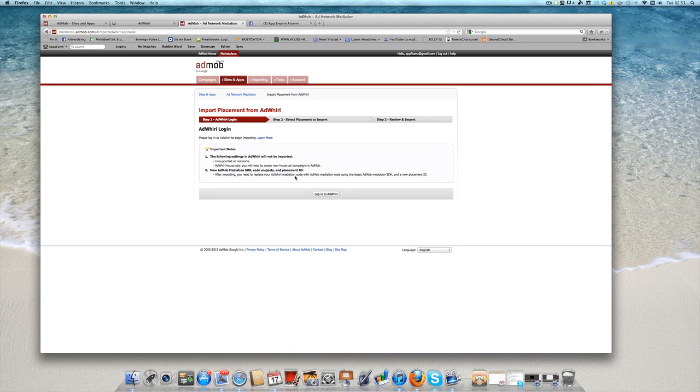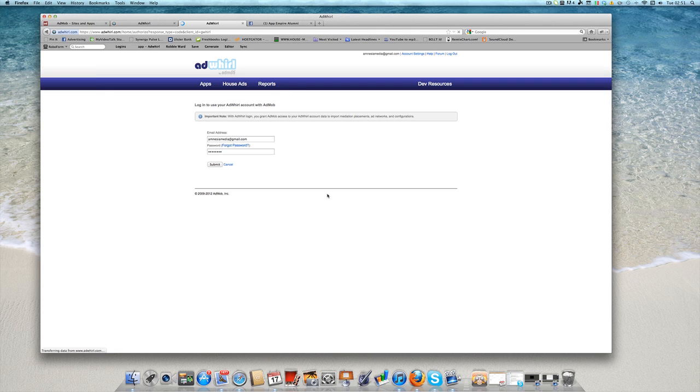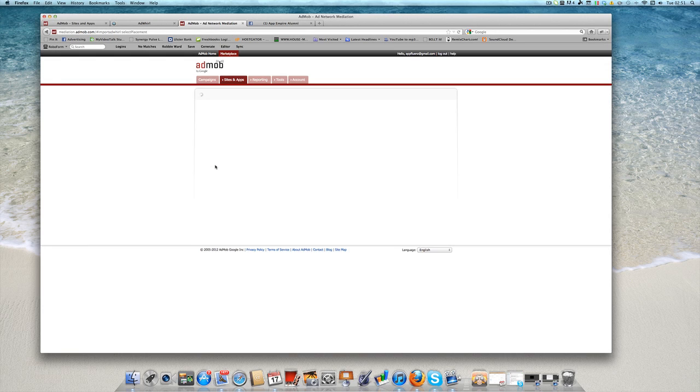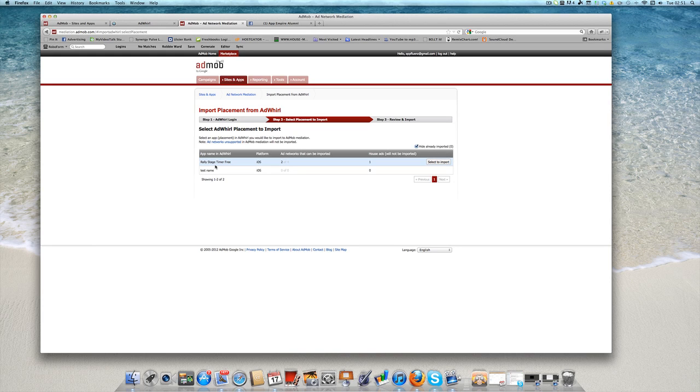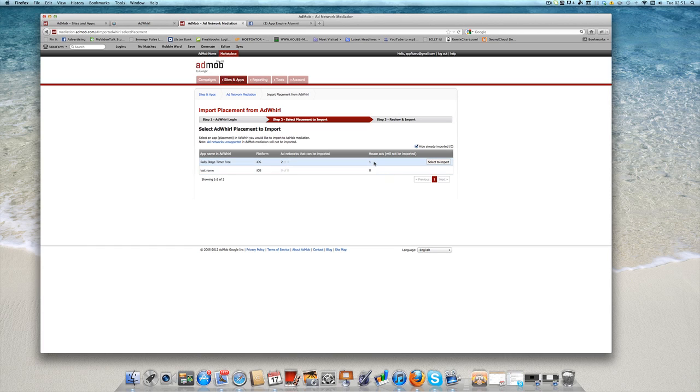Then you have to allow AdMob to log into AdWhirl. It goes there automatically. It already has your information filled out. You just press submit, give it a couple of minutes and you're going to see that it'll come back with whatever apps you have installed through AdWhirl and it'll also tell you what networks it can work with. So here you can see is my rally stage timer free. It's telling me it can import two of the four networks that I have allocated. Now it's also telling me that it's not going to actually import my house ads, which is fine. And you just can select to import.